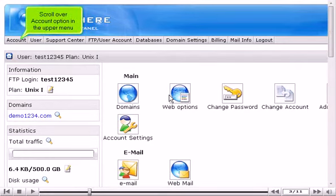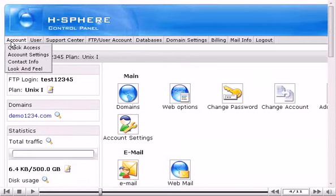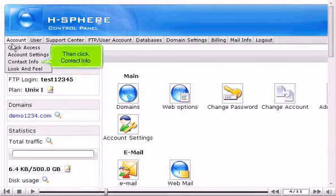Scroll over Account option in the upper menu, then click Contact Info.